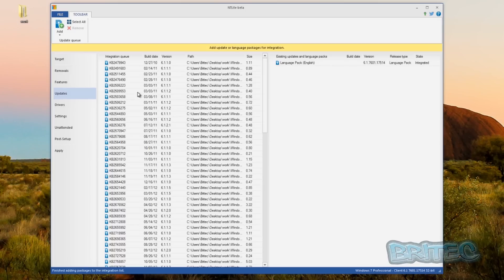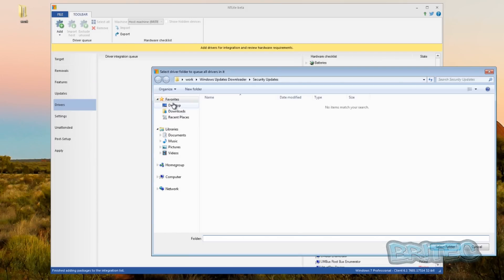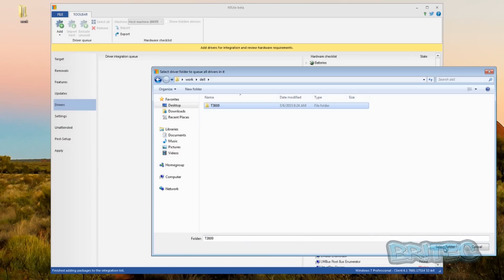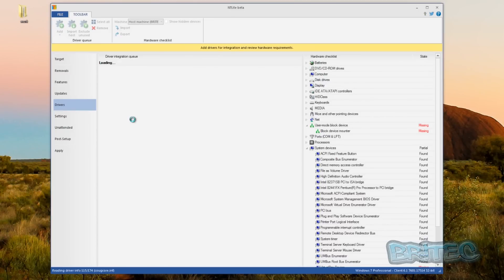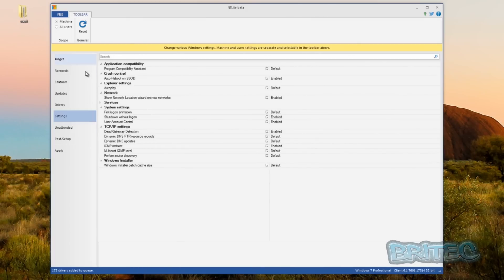Once that's all loaded in you should have your service packs, updates, and language packs all loaded in. Next is the drivers area - it's empty right now, but if you've got a particular machine you want to slipstream drivers for, hit the Add button, go to your desktop and work folder, and select the folder you want. In this case we're dropping in the whole driver folder for 32-bit and 64-bit for this particular Dell model. This would be the same for any branded laptop or desktop, and you can see all these drivers are now loaded in.